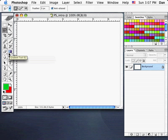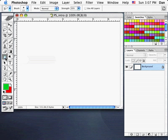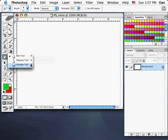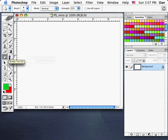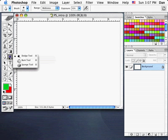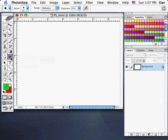There's also a Sharpen tool and a Smudge tool, which is almost like dragging your finger through wet paint. The Dodge tool, when clicked, reveals the Burn tool and Sponge tool — these are primarily photographer's tools used for working on photographs.